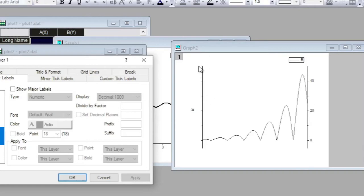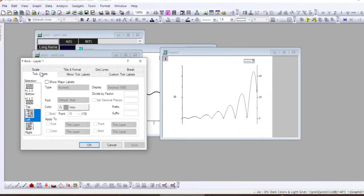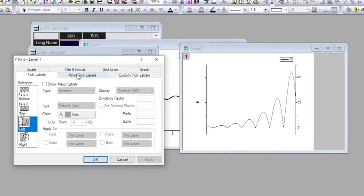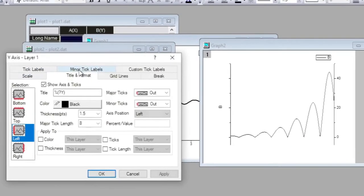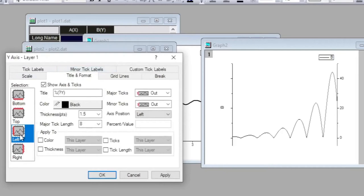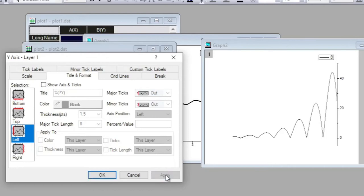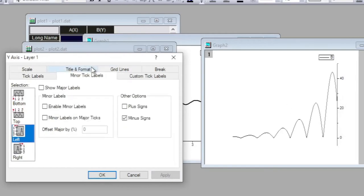I want to remove this left one, so if I come to Title Format one more, this one is checked, so I just need to uncheck this one. If I apply it, now this also disappears.